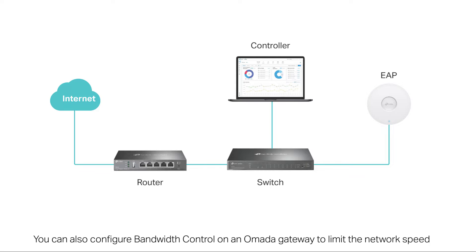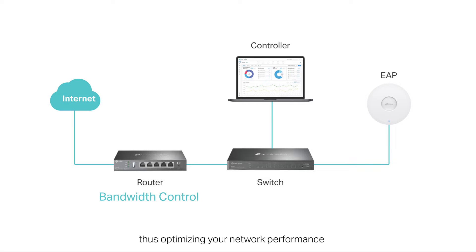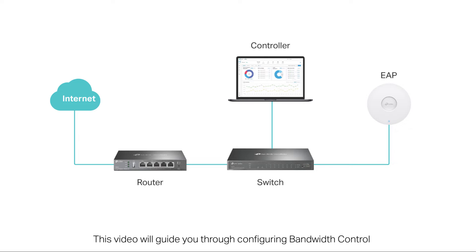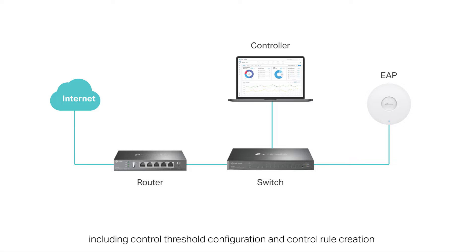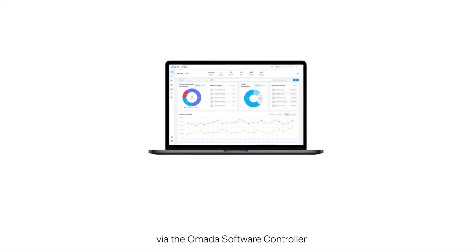You can also configure bandwidth control on an Omada gateway to limit the network speed, thus optimizing your network performance. This video will guide you through configuring bandwidth control, including control threshold configuration and control rule creation via the Omada software controller.